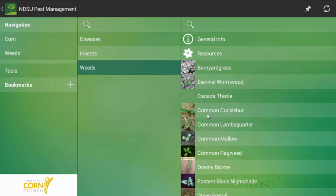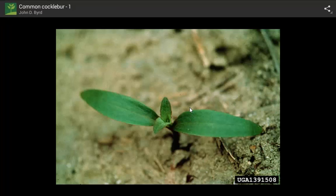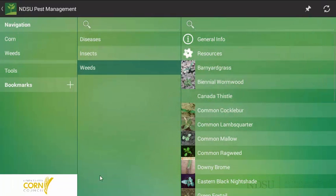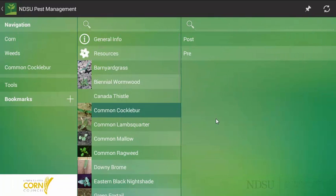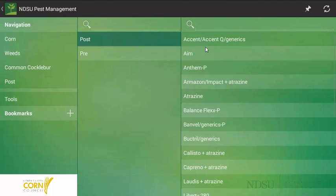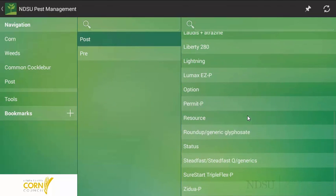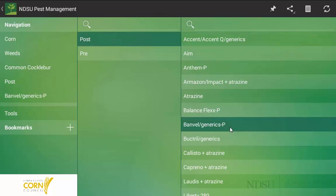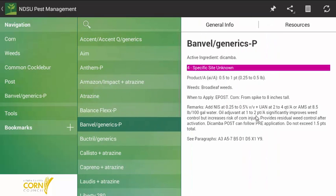However, if I am not quite sure if it is common cocklebur, notice you can click on the picture and it gives you a cotyledon type of picture. Notice, use this as a tool, it is just more of a supplement or resource. Once I am positive it is common cocklebur, I am looking at the type of application I want to make. Well, in this case, I want to make a post application, a post-emergent application. Notice I have a variety of options that I can use for this, but for this case, I am going to say I am going to use banvel or dicamba on this.